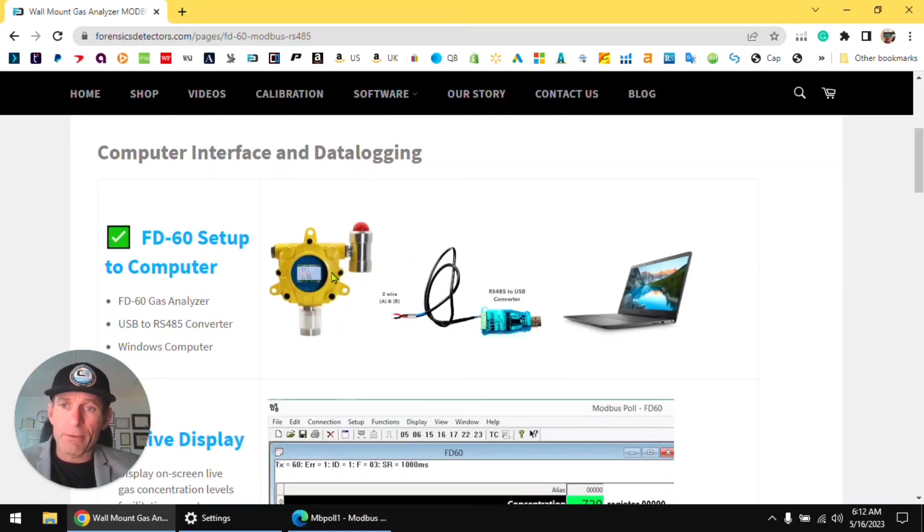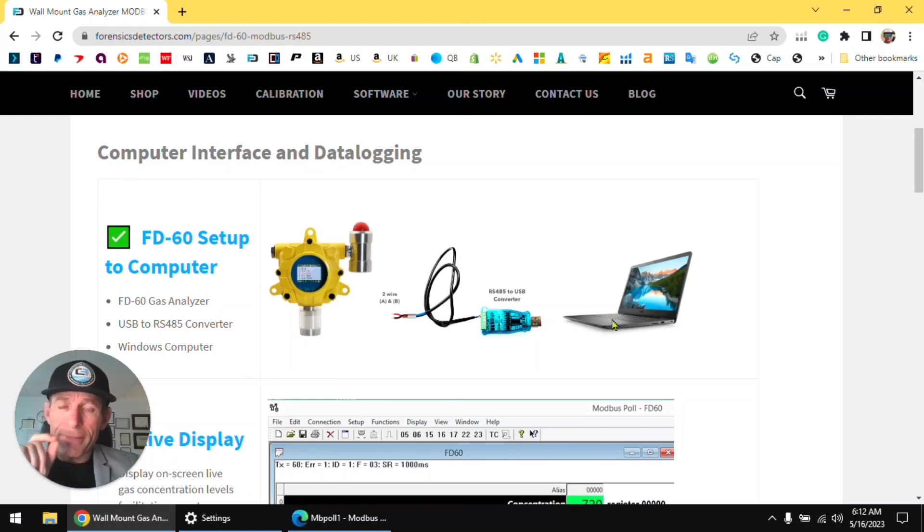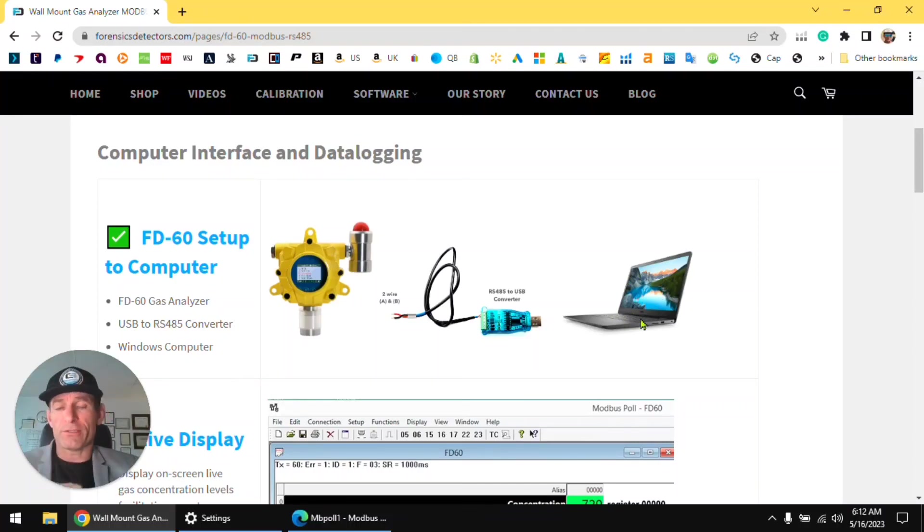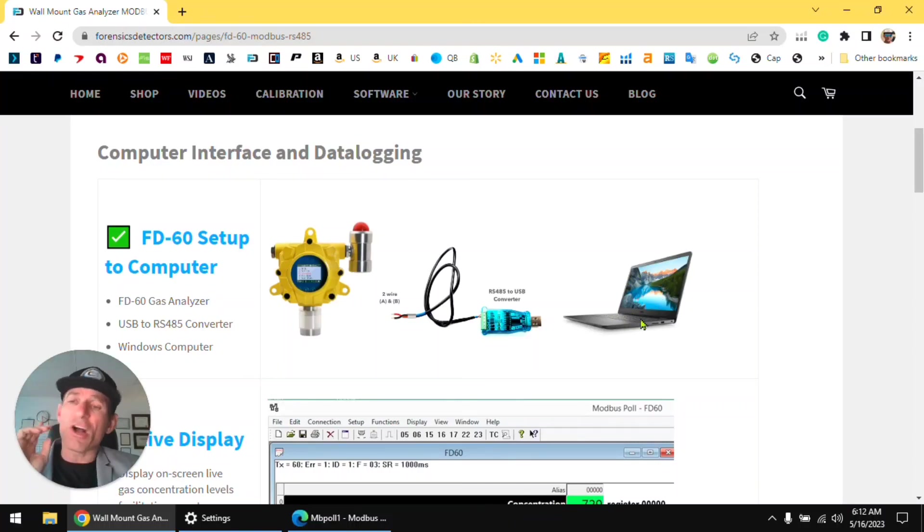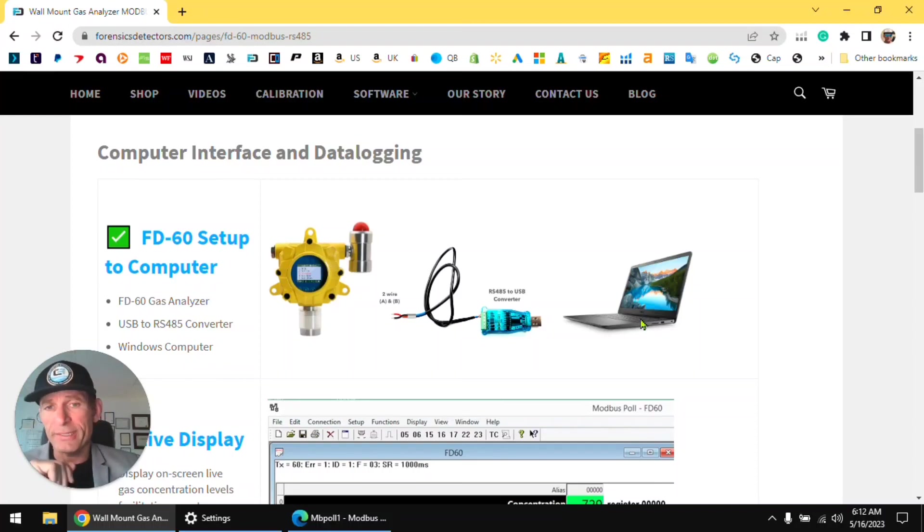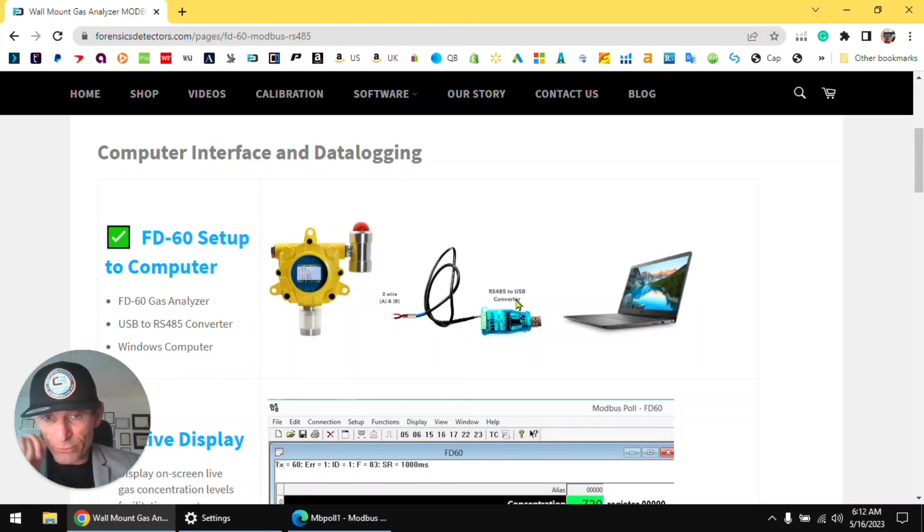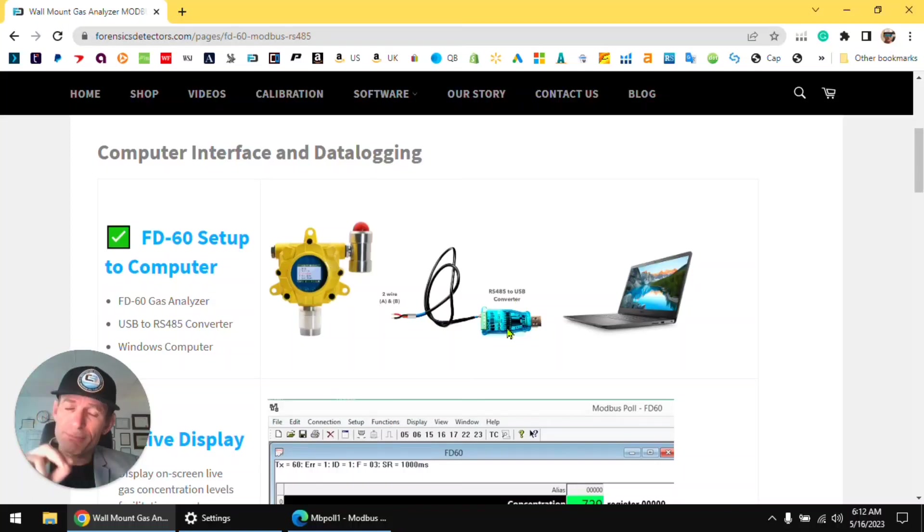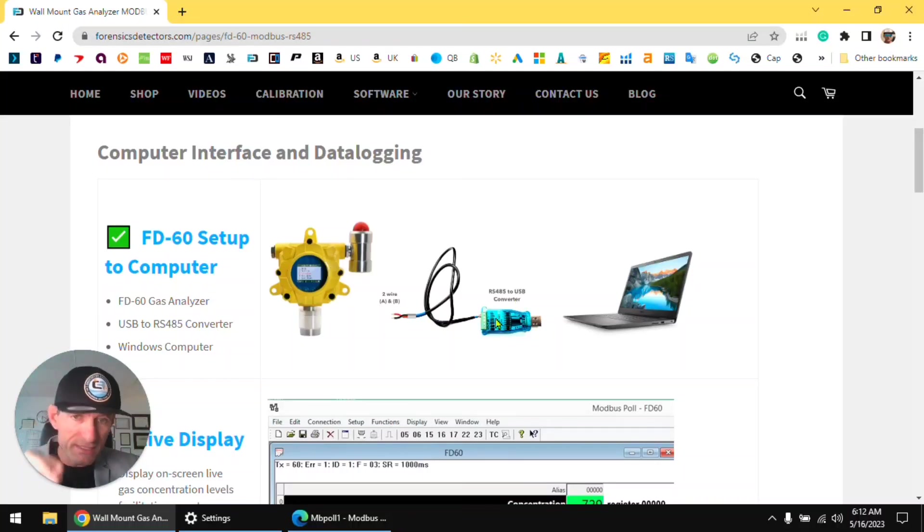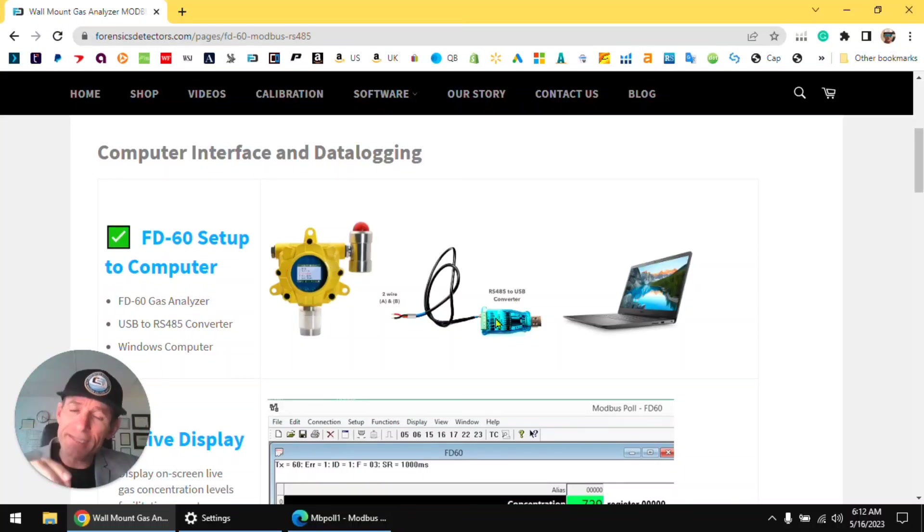We're talking about FD60 connected to the PC, Windows only folks. For you Mac Apple lovers, I apologize, we don't have the software for you, only Windows PC. You have an RS485 to USB converter, you must have that, and two wire cable A/B on the converter to A/B on the FD60, straightforward.